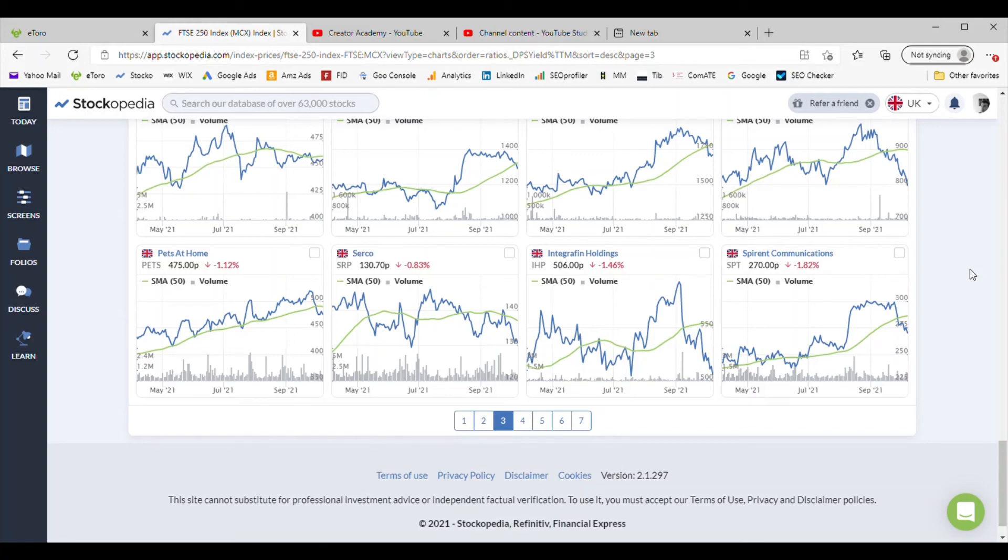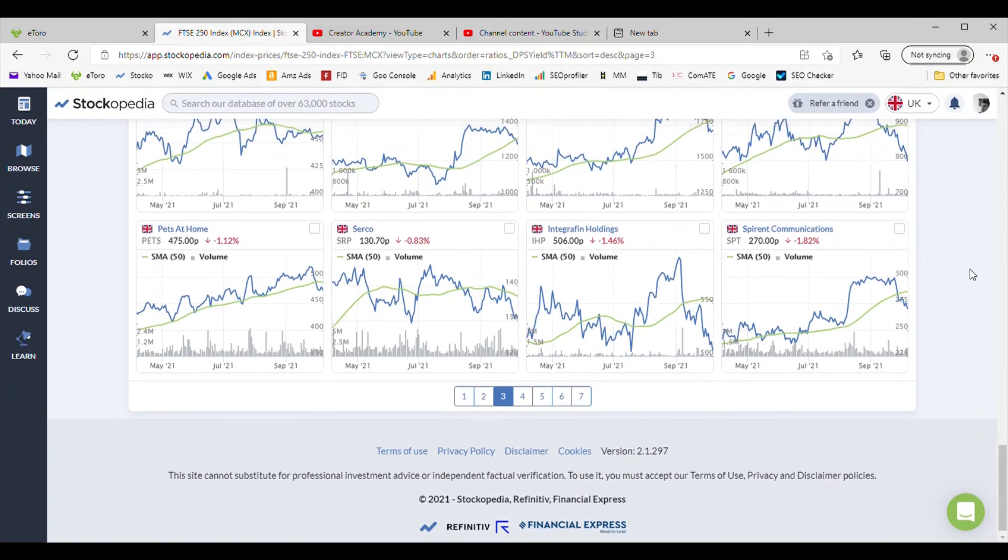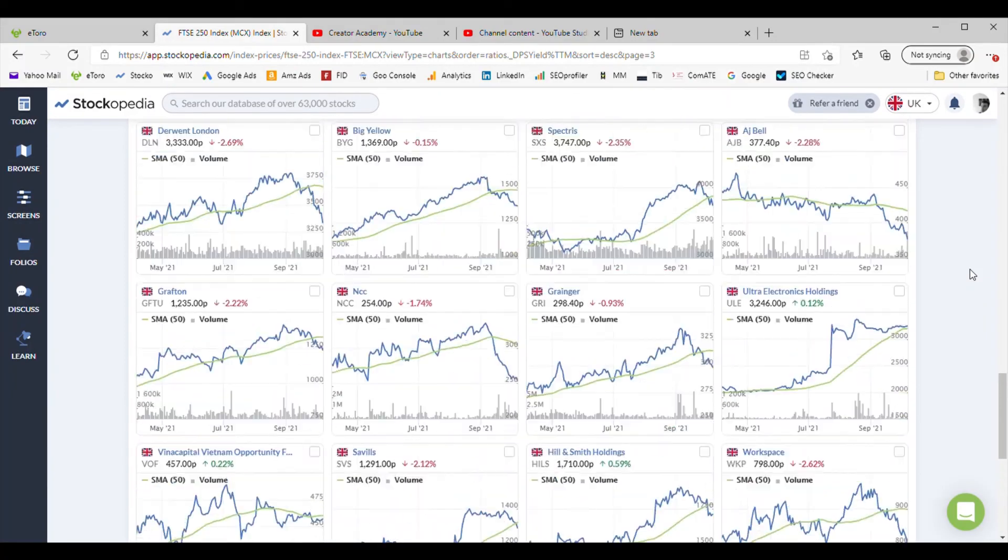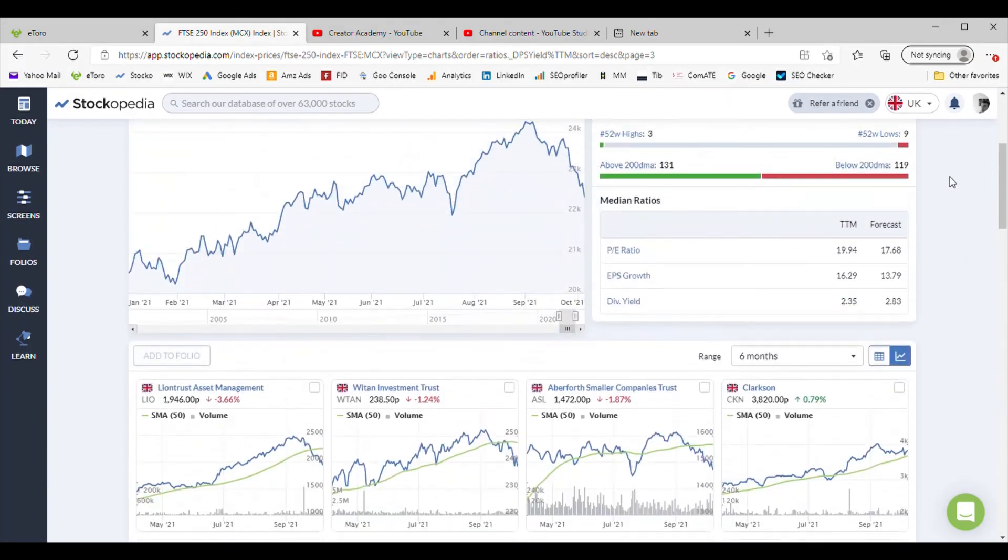Are you planning to use Stockopedia going forward? Let us know in the comments below. Click like and share and hopefully you'll also become a subscriber to keep an eye on any future videos we release. Thank you.